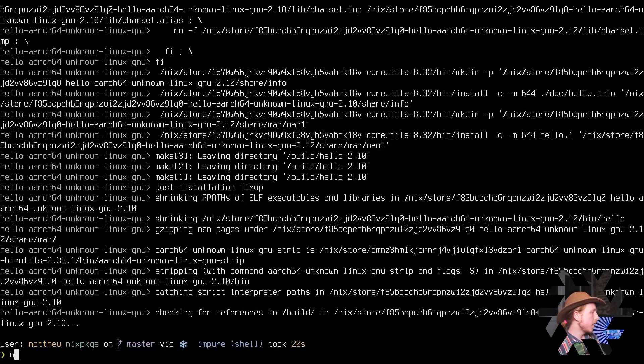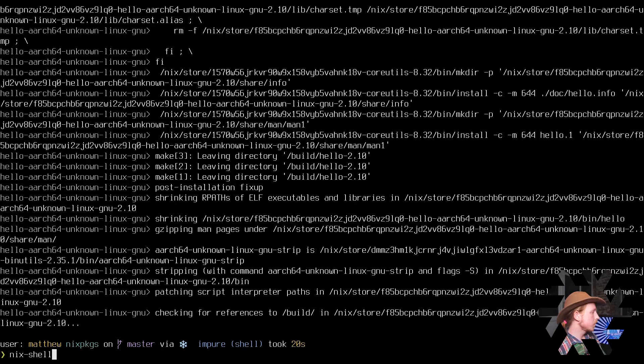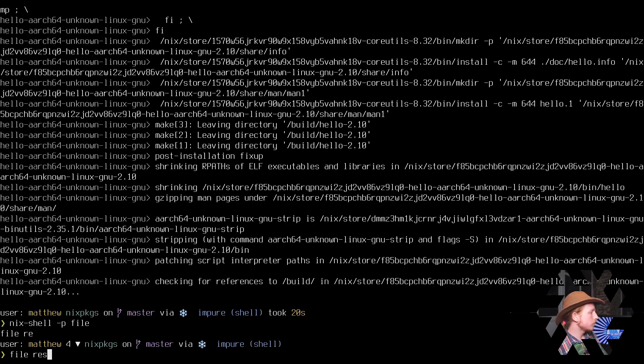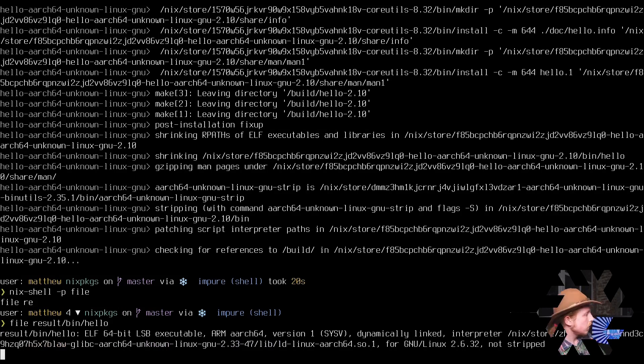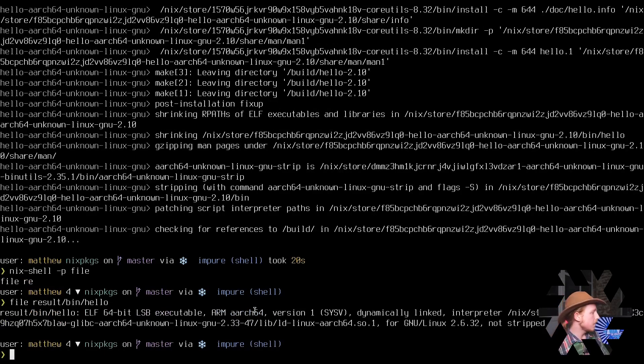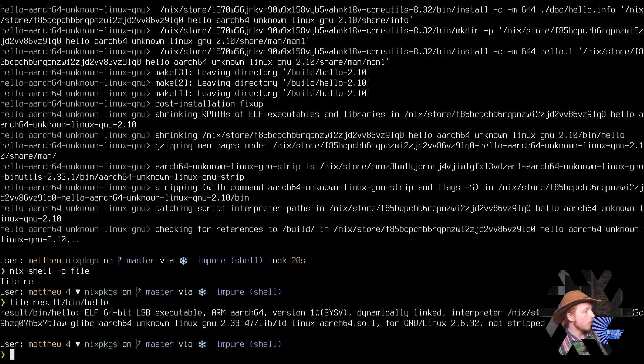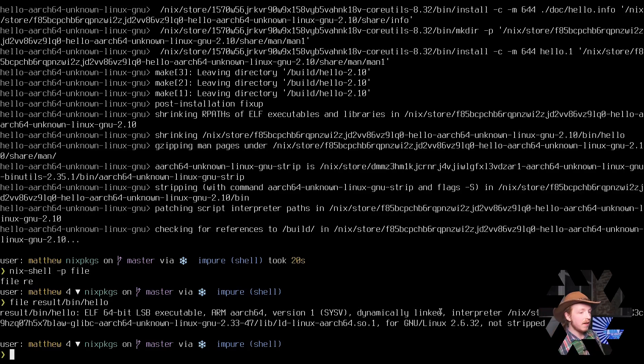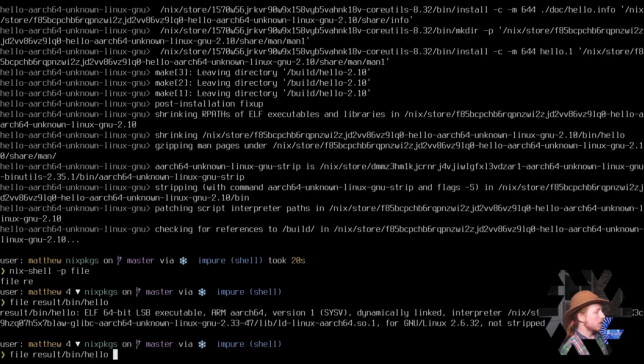So we run file on the result. You can see that it is an ARM64 binary that is dynamically linked. But what if we don't want to dynamically link it so that we can get it over to my Android phone and then run it there?